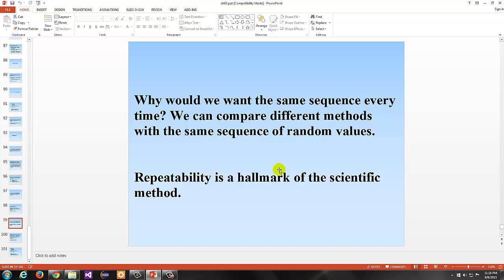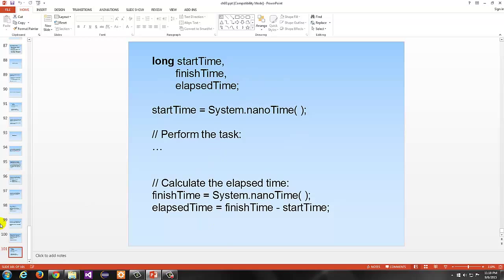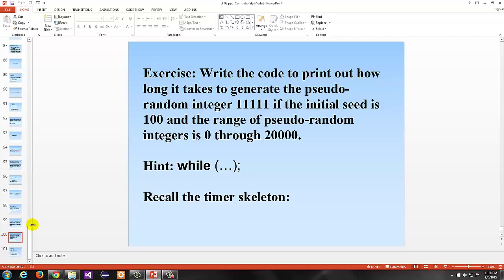If you have Random r = new Random with seed 100, and print out r.nextInt(4), each time the segment is run in any computing environment the output will be the same — the seed causes it to be exactly the same regardless of whether you run it on a Mac in California or a Windows machine. This could be bad or useful. Repeatability is a hallmark of the scientific method. If you want to compare two different methods with the same sequence of random values, using the same seed makes that easy. We're able to repeat it simply by using the same seed.